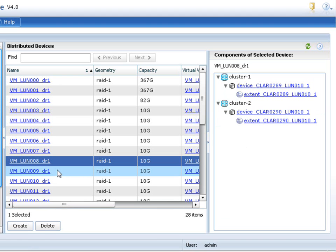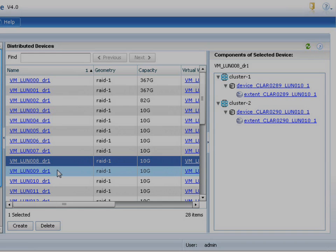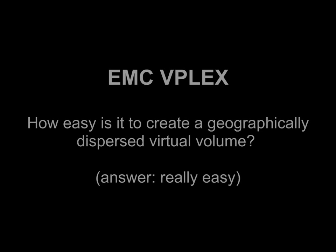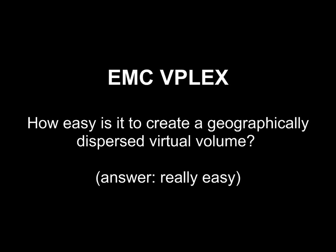So that's literally it. In just a few clicks, it's simple and easy to set up. And as you can see, the answer to the question is, it's really easy to set up on EMC VPLEX.